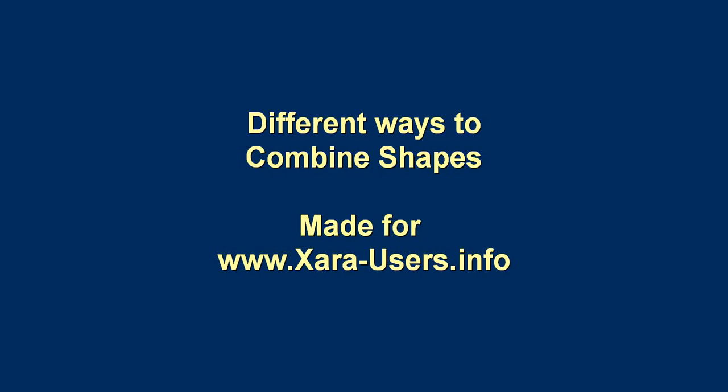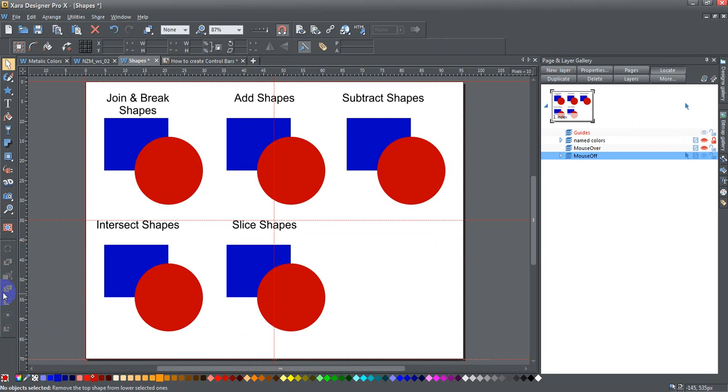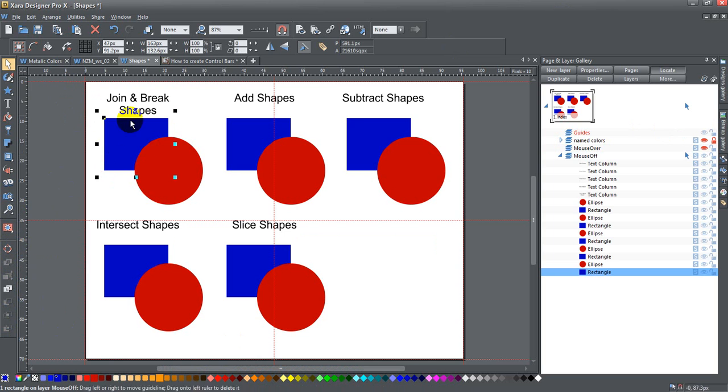Okay, today ladies and gents we're talking about different ways to combine shapes. I've put together this toolbar which I use all the time that has a bunch of different tools on it. One of them is convert to editable shapes, which takes any kind of quick shape and converts it into an editable shape so you can change it.